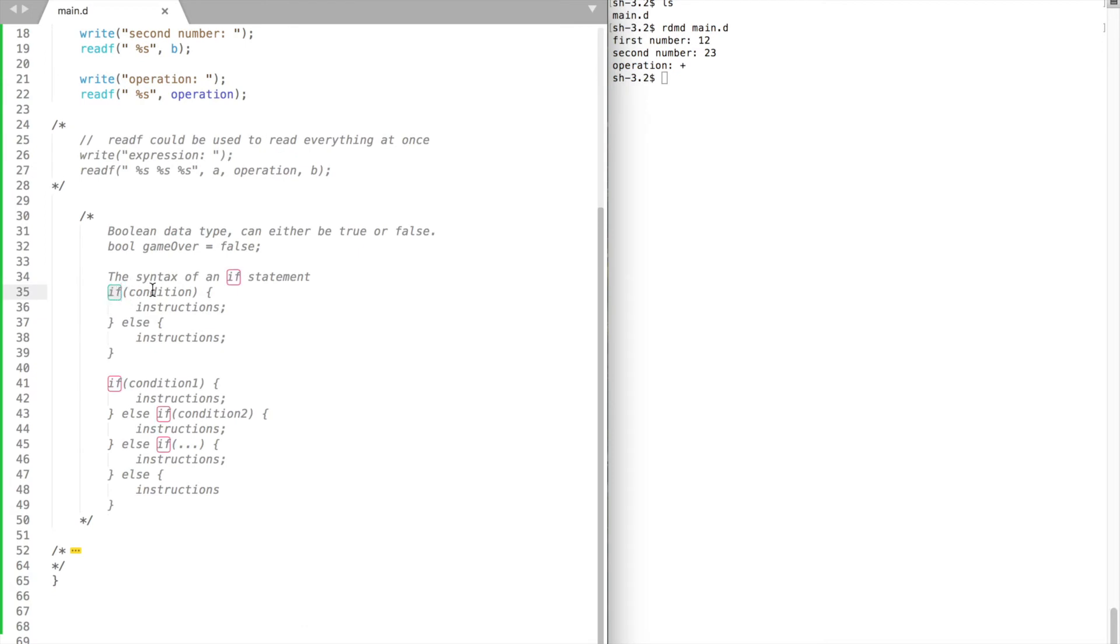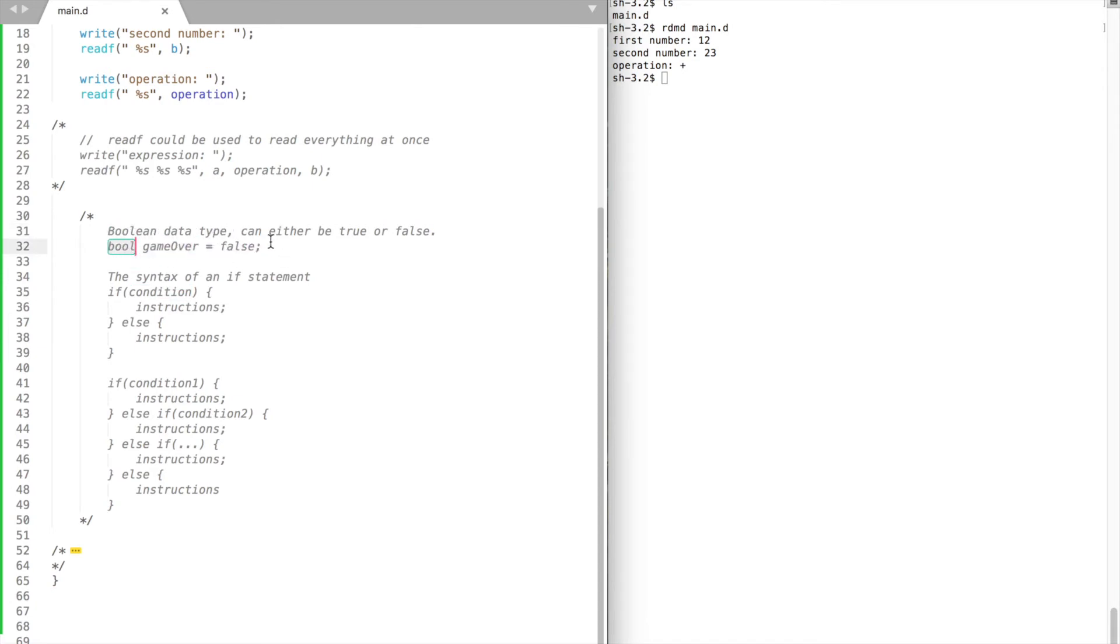Put if, then inside the parentheses we put our condition. It's also called the Boolean expression. D programming language has one more type called bool. Bool type can either be true or false. Boolean data type will come in handy in the future.